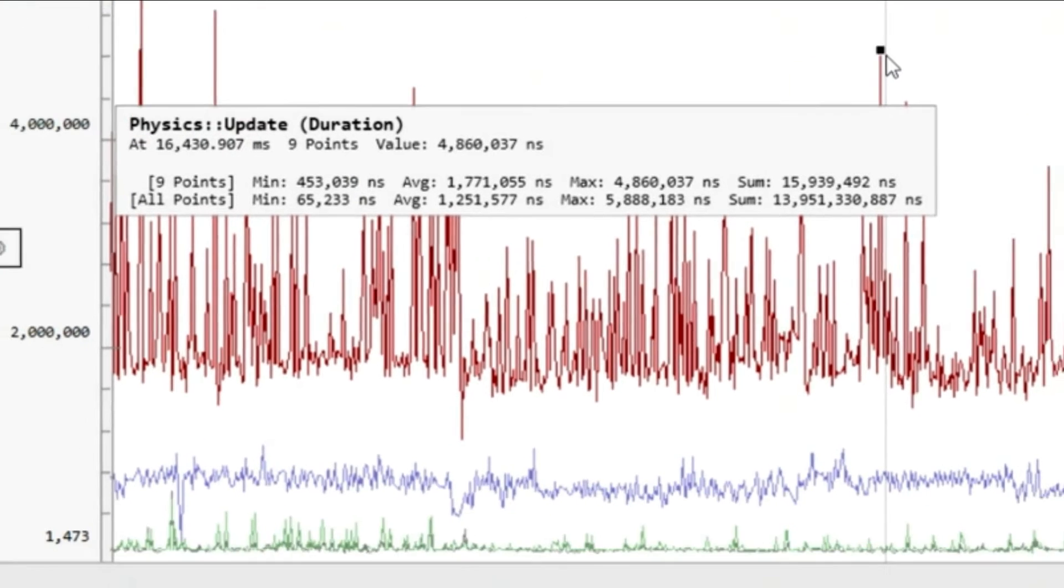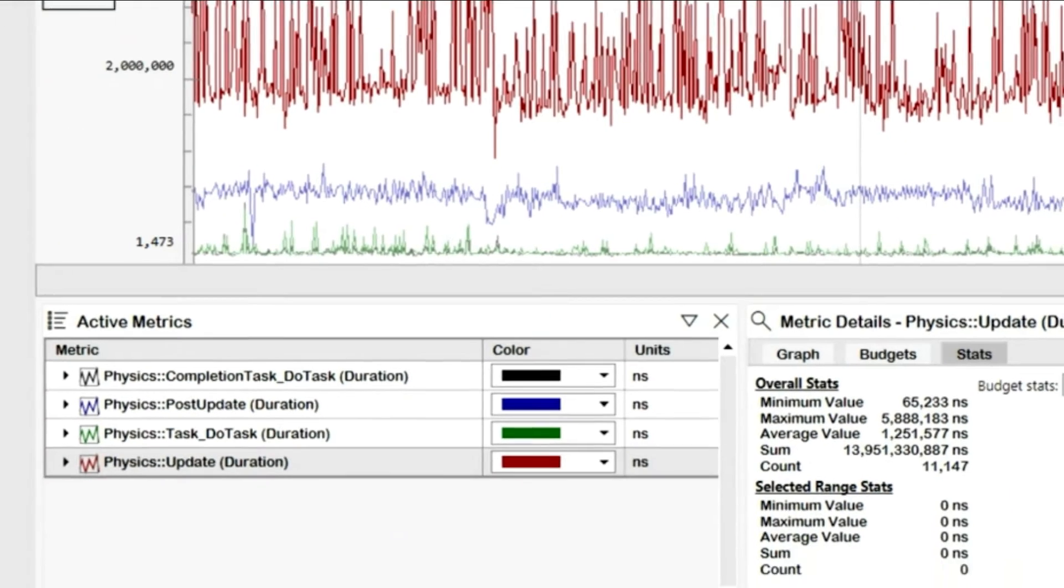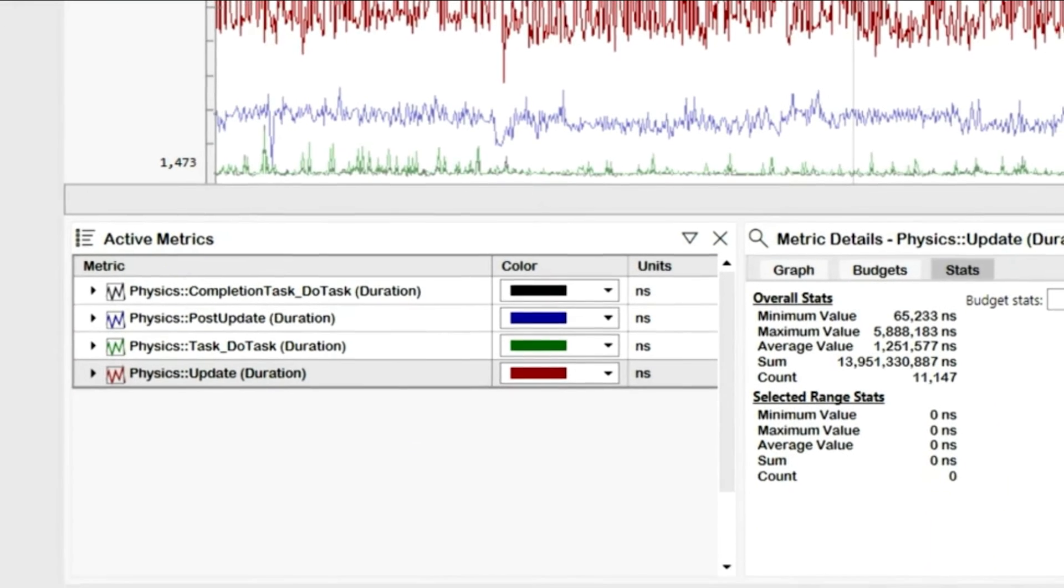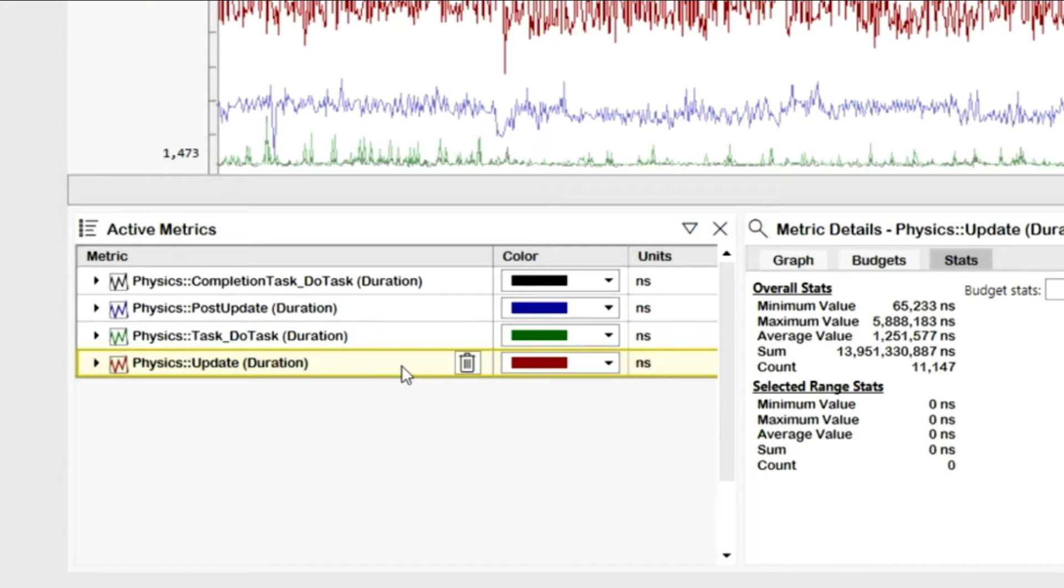I'll start my analysis by focusing on the physics update event. It measures the overall time spent in physics for each frame. For my game, I've been assigned a performance budget of 4 milliseconds per frame. First, I need to know how many times throughout the capture the physics subsystem went over its budget.